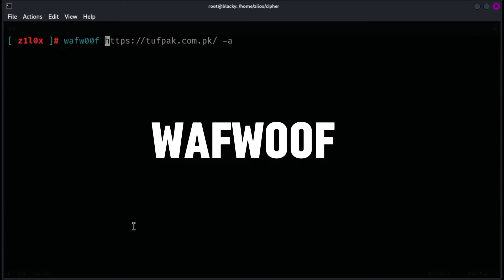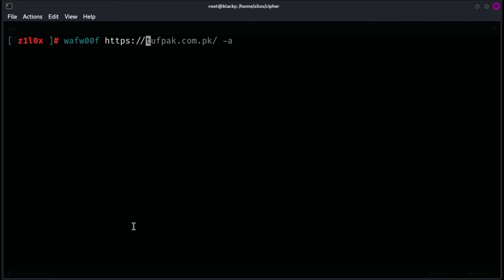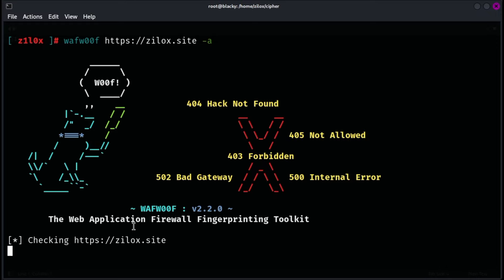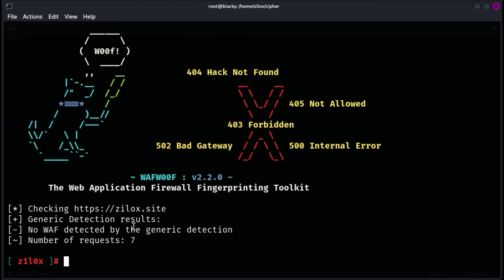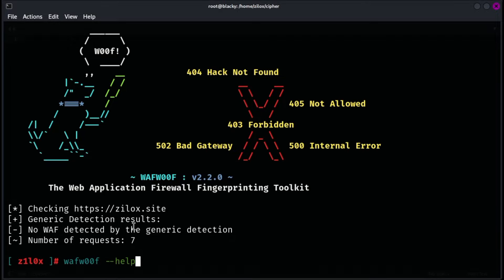WafWoof is an open source tool designed to detect and identify web application firewalls and reverse proxies protecting web applications. It works by analyzing HTTP responses and other characteristics of web traffic to determine if a WAF or reverse proxy is in place, and if so, which specific type it is. WafWoof can help security professionals understand the defensive mechanisms that might be impacting their testing or reconnaissance efforts and can be useful for bypassing or customizing attack strategies accordingly. It supports a range of known WAFs and proxies and can be run from the command line for quick identification.